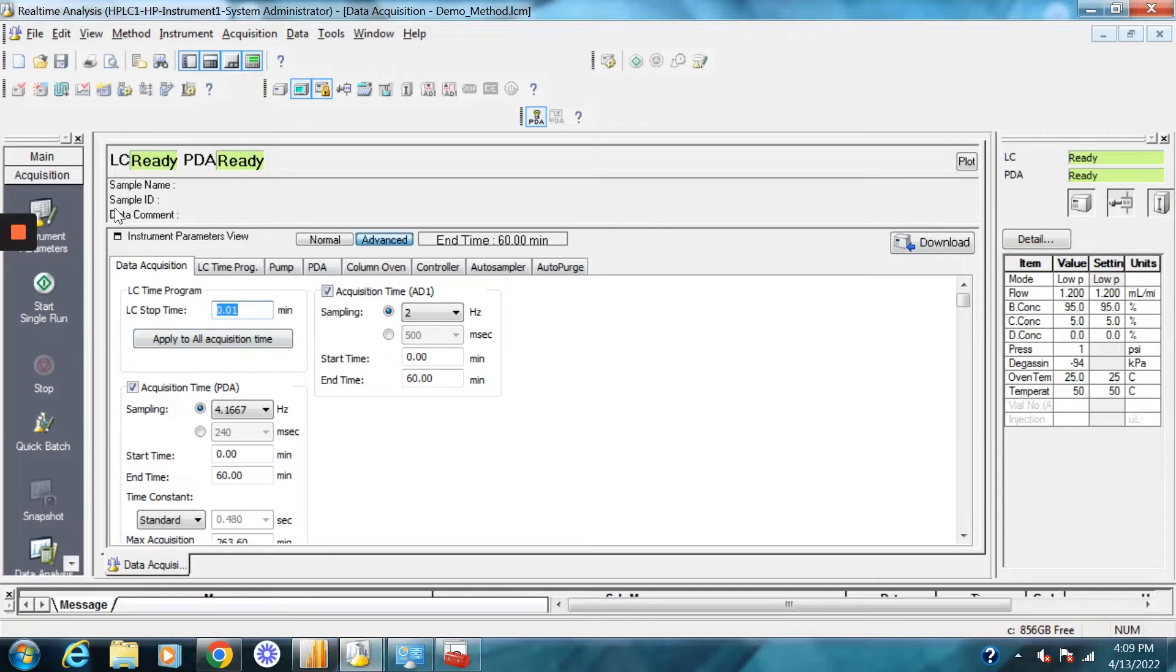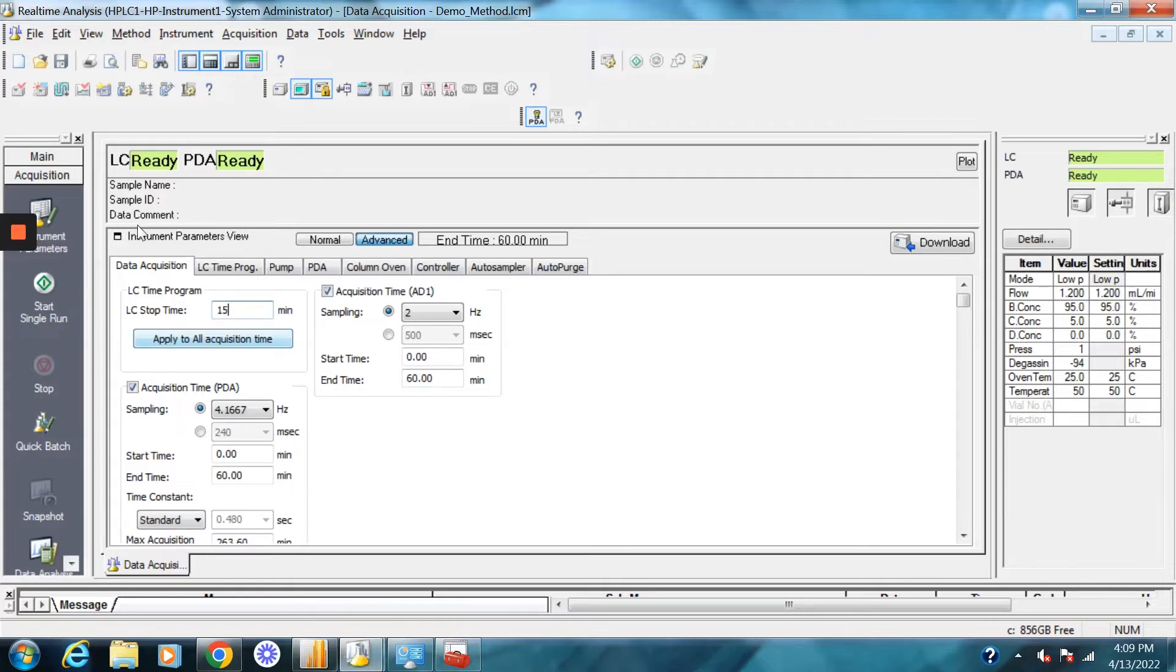The first section here is the LC stop time. As you can see, we want to change that to the time of the run. So if you have a 15 minute run, this is going to be 15 and then you click apply to all acquisition. So it changes everything to 15 minutes.